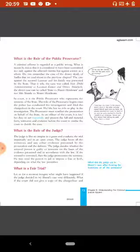What is the role of the public prosecutor? A criminal offense is regarded as a public wrong. What is meant by this is that it is considered to have been committed not only against the affected victim but against society as a whole. Do you remember the case of the dowry death of Sudha that we read about in the previous chapter?